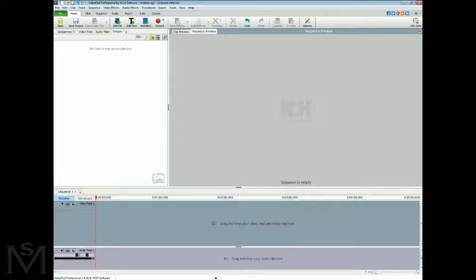Welcome to Quick Tips number two. We're going to use pan and zoom to make your slideshows look a bit more lively than just showing a simple image from one to the next.